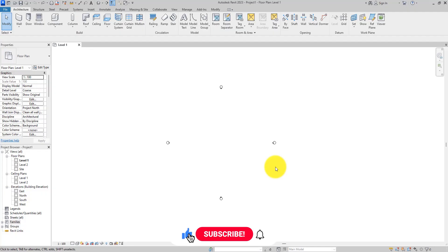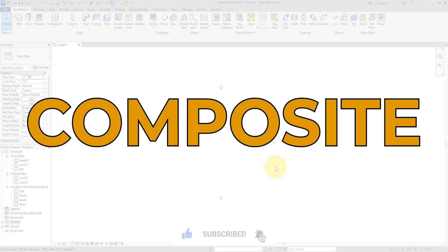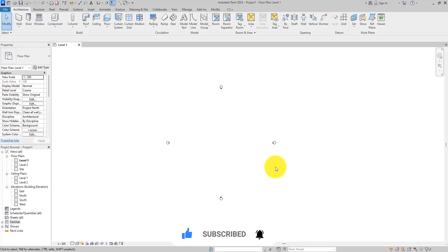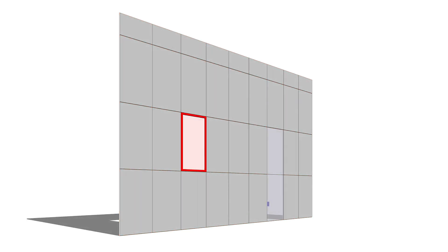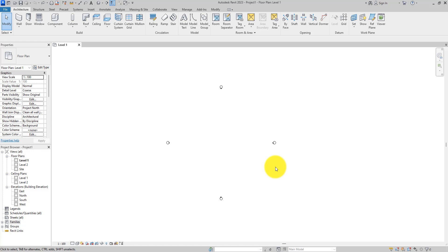In today's tutorial, I'm going to be showing you how to create aluminum or composite cladding in Revit. Whichever one you want to create, they are all created in the same way. We're going to be creating the panel, editing the panel, editing the mullions, and adding doors and windows to the cladding panel.